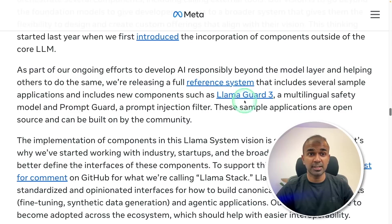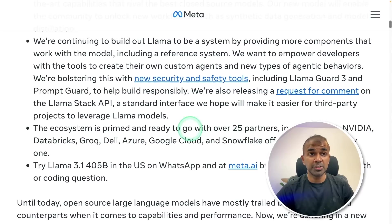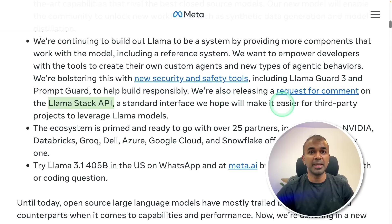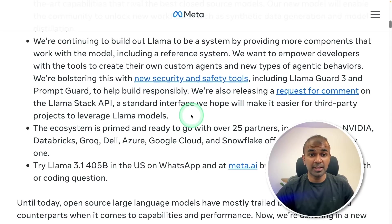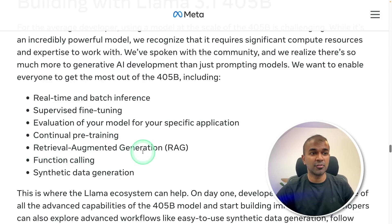They're also releasing Llama Guard, a multilingual safety model, and a prompt card — a prompt rejection filter — just for safety purposes. They're also planning to release a Llama Stack API, a standard inference interface similar to OpenAI's API, which means we can integrate these models inferred directly from Meta. We'll be able to perform real-time and batch inference, supervised fine tuning, model evaluation, continual pre-training, RAG, function calling, and synthetic data generation using this model.